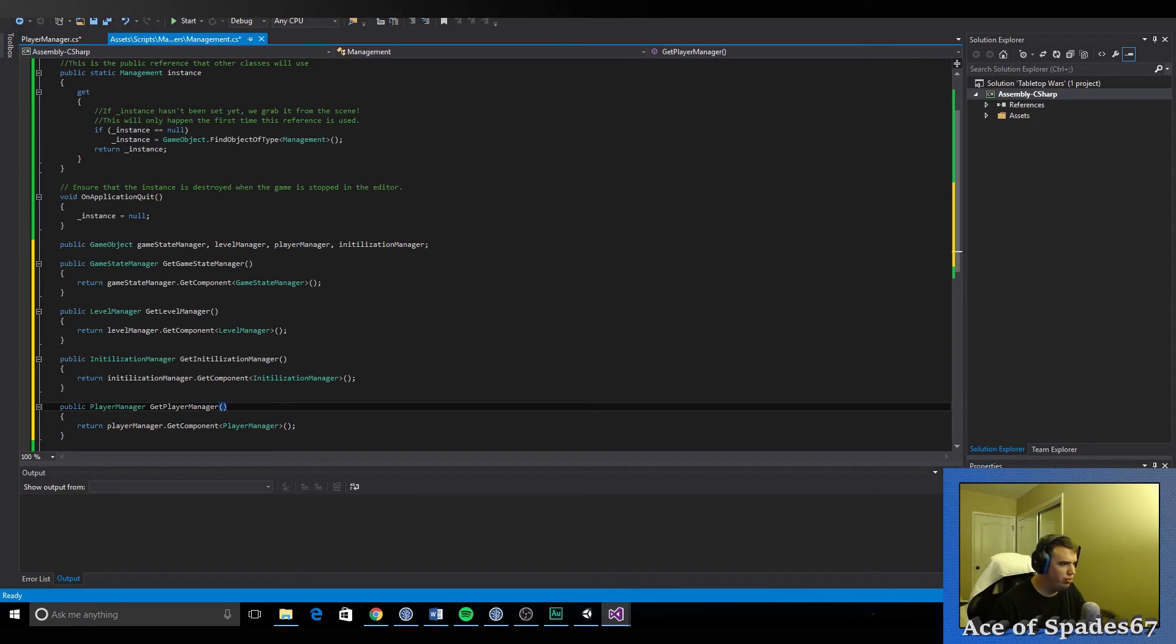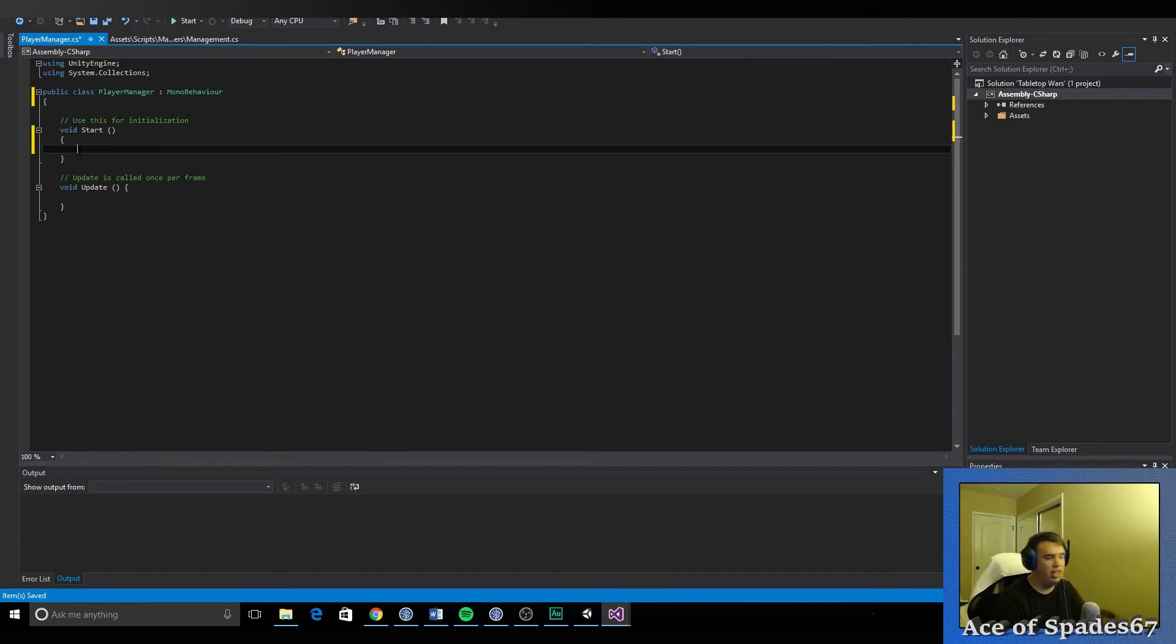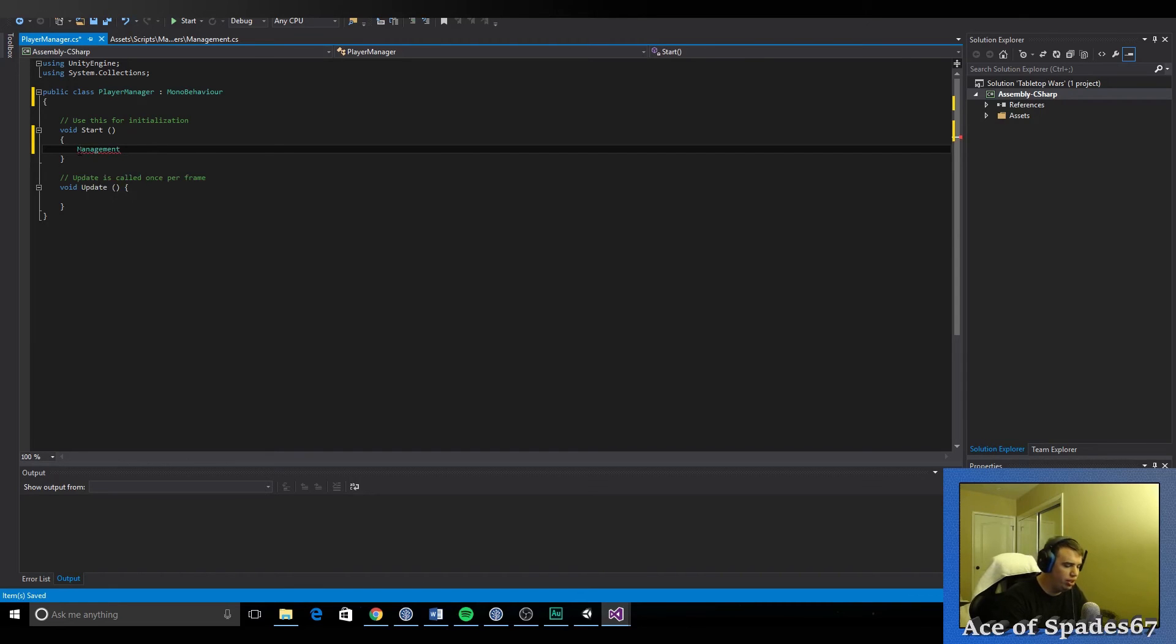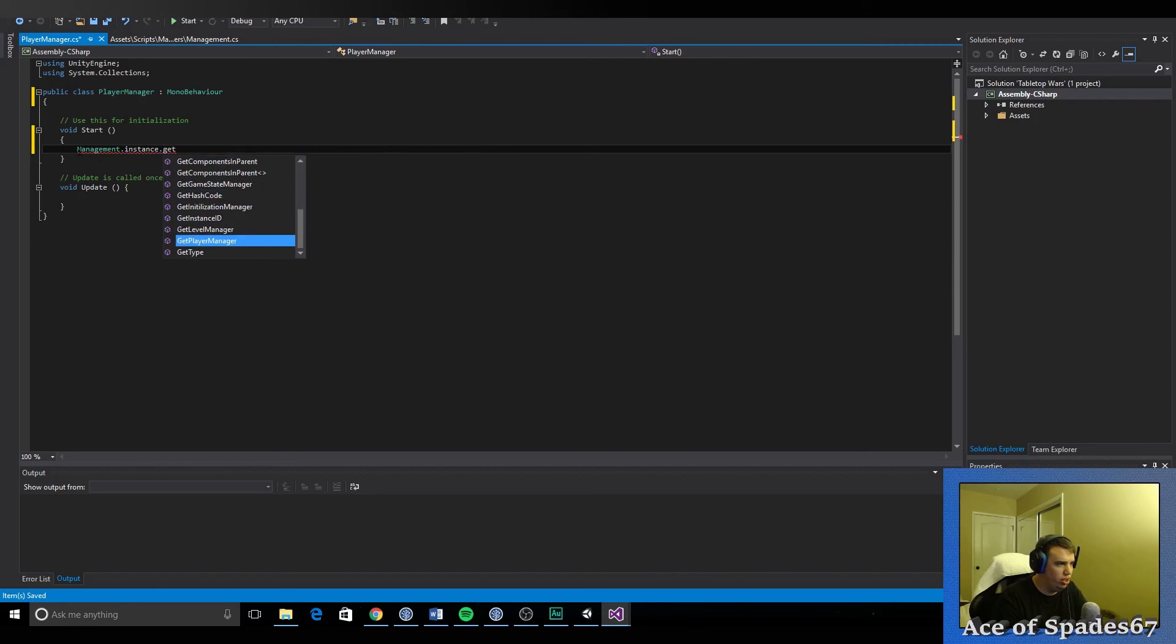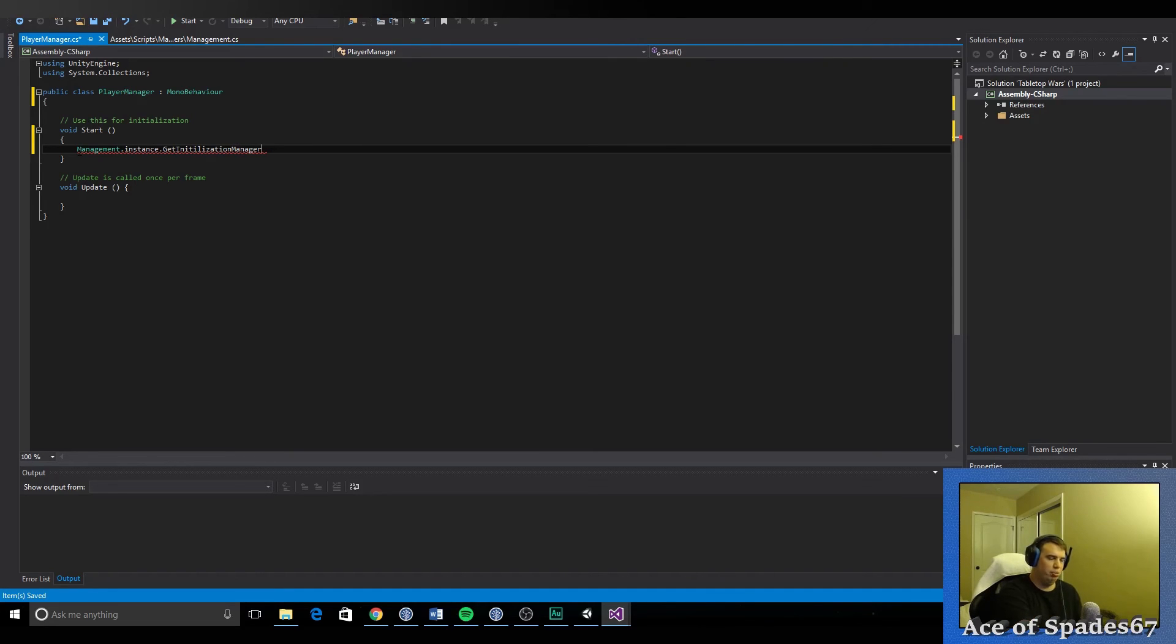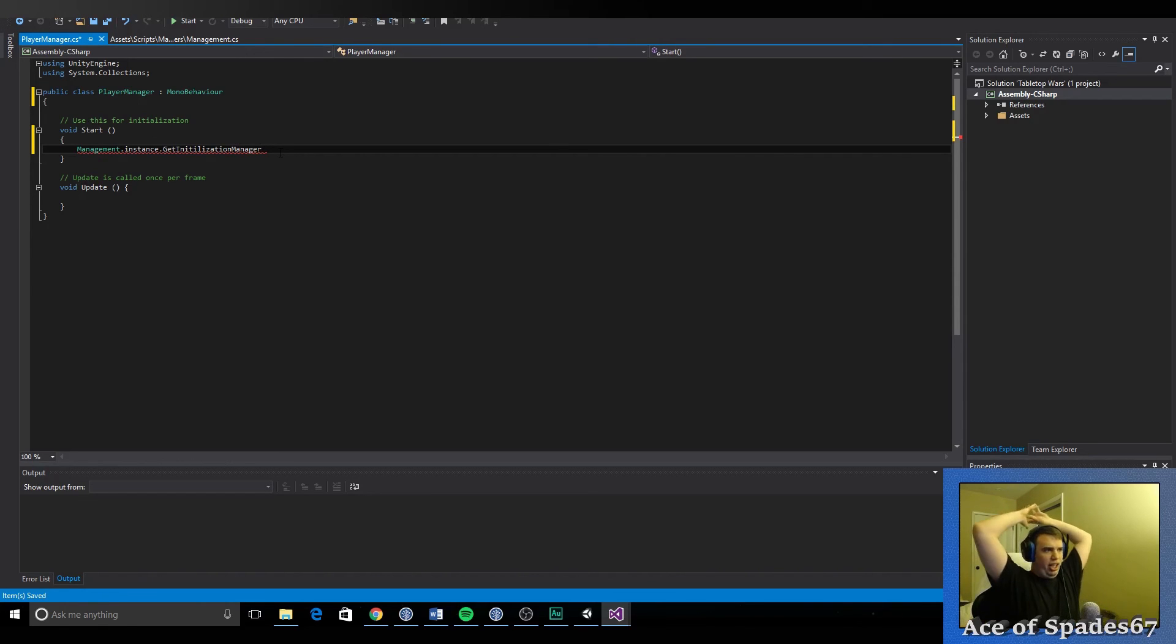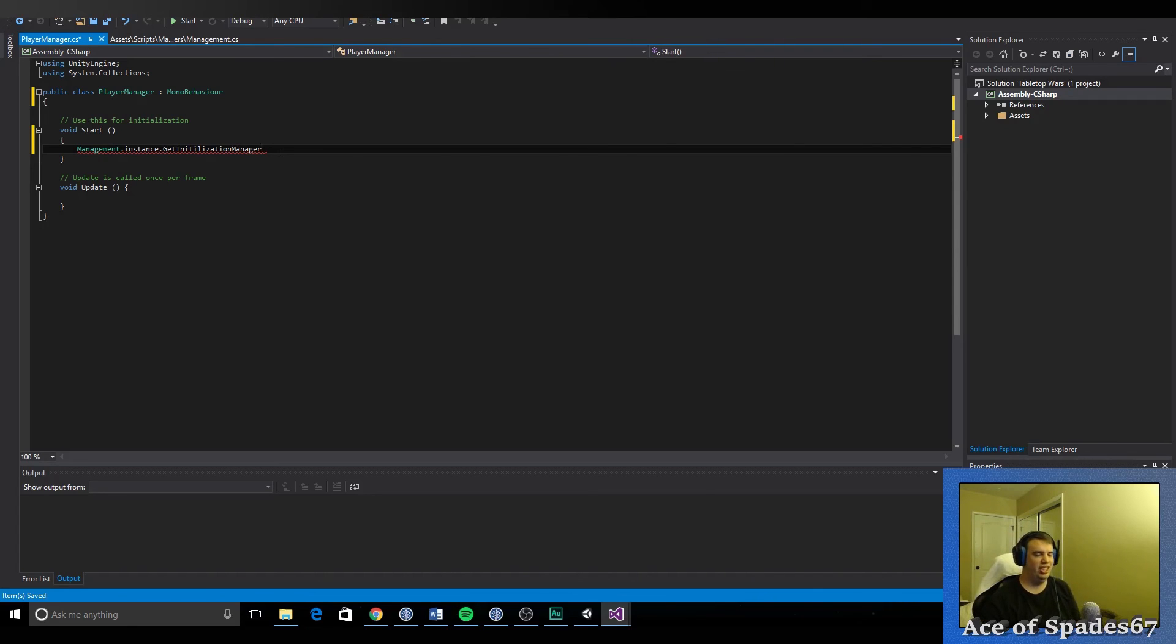Now the purpose of setting this up is on any script in the game you can just type in management dot instance dot get initialization manager for instance. What does this do? Well it basically just references the script that is currently running on the management component. So it's just a really useful tool and there's better ways in the world of course but for what we're trying to do it works. It's just really cool.